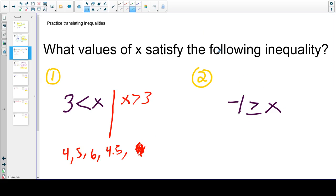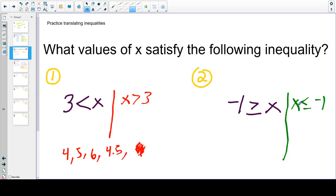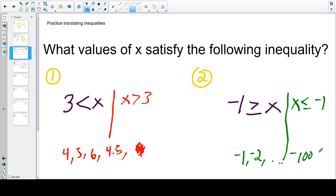Let's try this next one together: negative 1 greater than or equal to x. Remember, we can also rewrite this with the x on the left-hand side. Now the x is on the pointy side. Let's read it: x is less than or equal to negative 1. So what values are less than or equal to negative 1? Does negative 1 work? Is negative 1 less than or equal to negative 1? Yeah. So is negative 2. You can keep going — negative 100. There are a lot of values. The most important thing is that you're able to identify what this is saying, because sometimes you're going to have your x on the right-hand side.